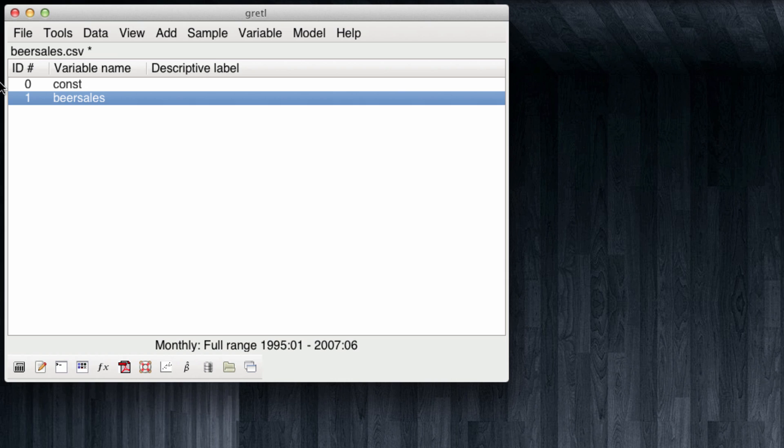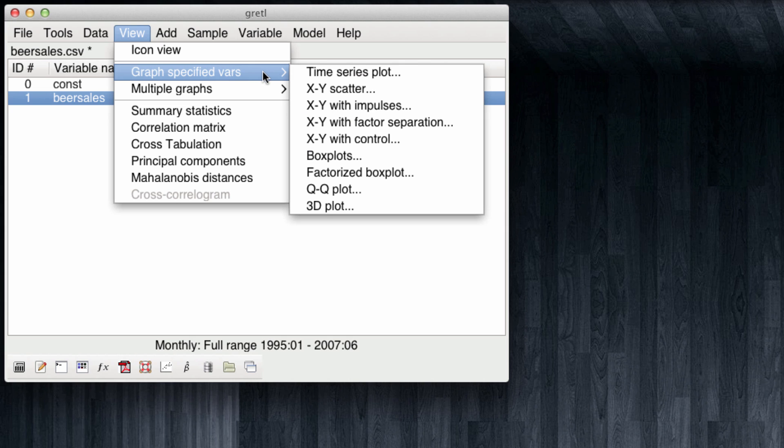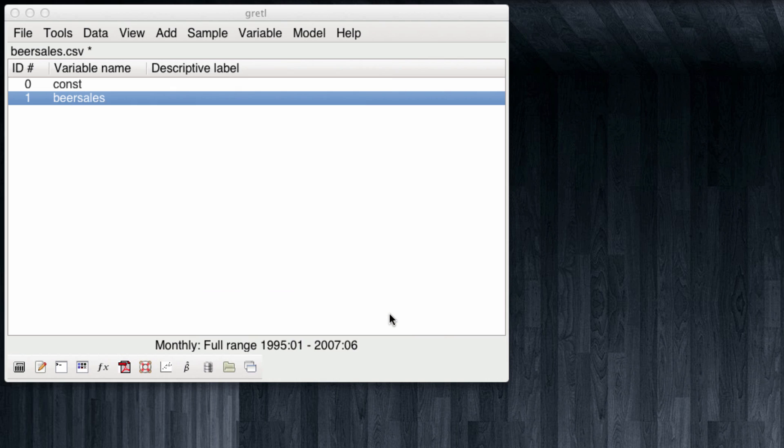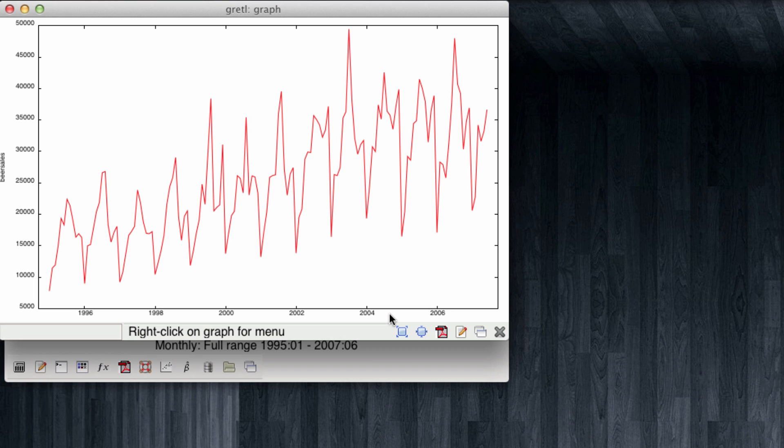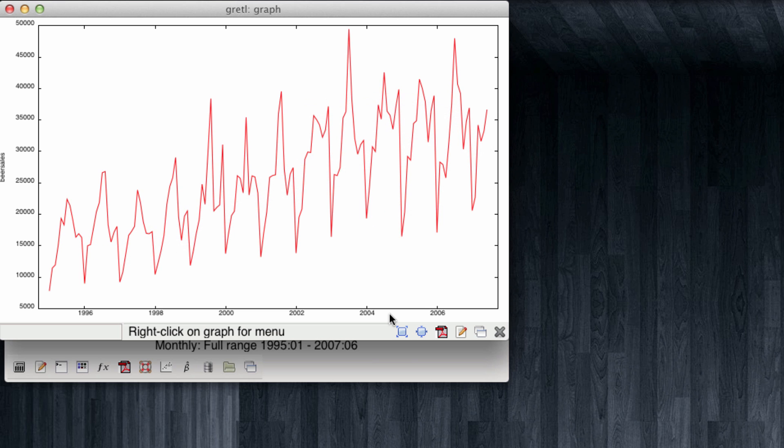A usual first step when exploring time series is to observe how this series behaves over time. For this we can come to view graph for selected variables time series plot. The only variable we will be plotting is beer sales. So we click OK. And note that the beer sales have an upwards trend over time. They grow over time. And they are also subject to a very strong seasonality as noted by the spikes that go up and down. I'm going to close this.